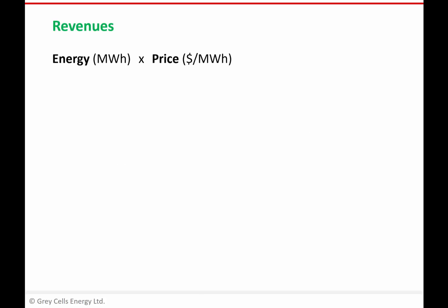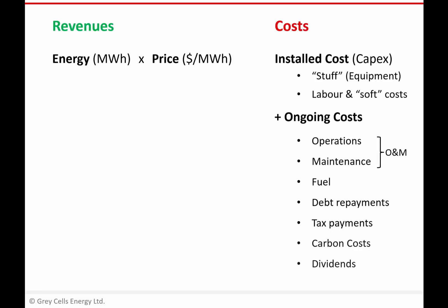For any project we want to generate some revenues, and in terms of a power generation project that's largely going to be based on how much energy we sell and the price that we sell that energy for. But we also have to spend some money to do that. We have some installed costs to build the power plant in the first place — that includes equipment and hardware, the power plant itself, construction costs, legal costs and other development-related costs. Basically everything you spent to get this power plant sitting there on the ground.